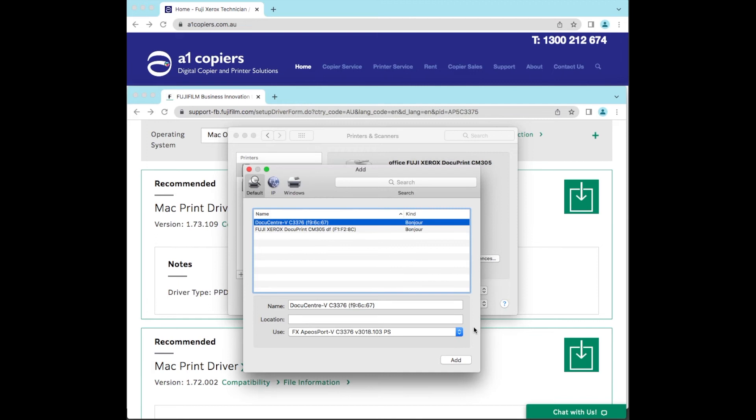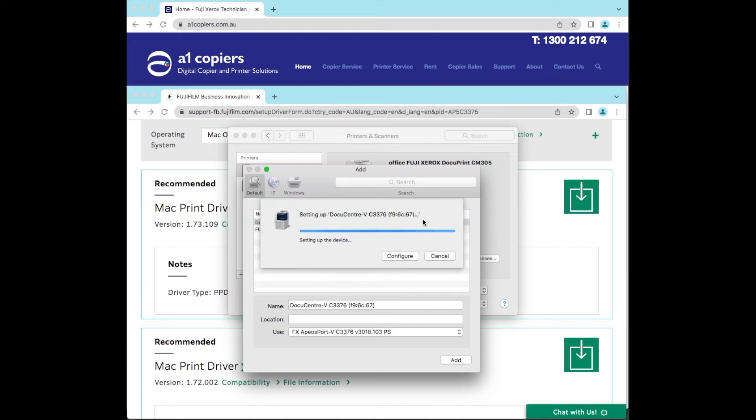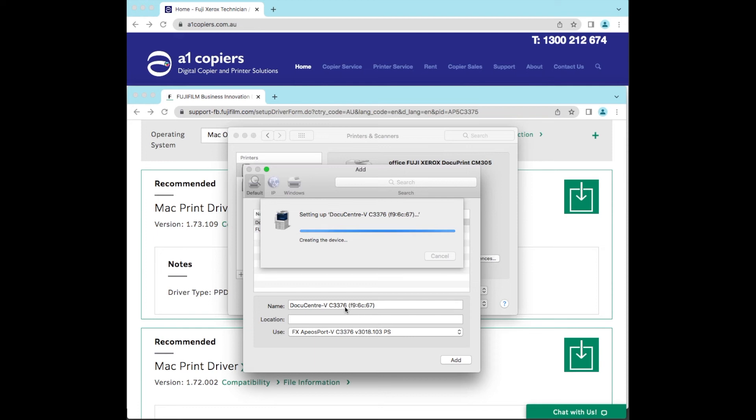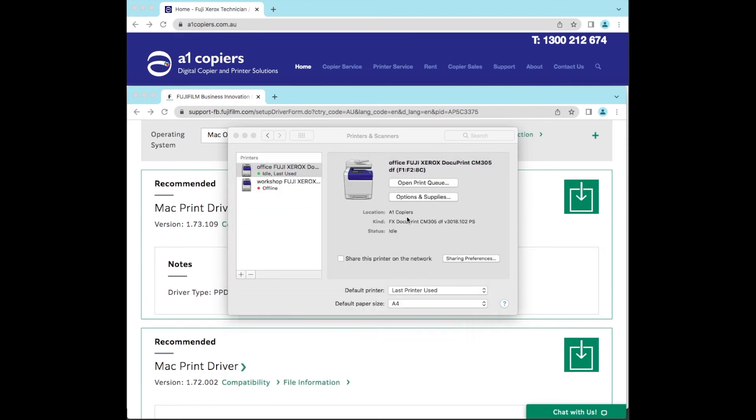I'm going to go okay and there's the driver there, and we'll add. Now it's just setting up the device. It says configure. It'll actually find what it needs to find. If you've got a finisher or anything else attached to the machine other than just a straight machine, it'll actually find that information. So it's added that.